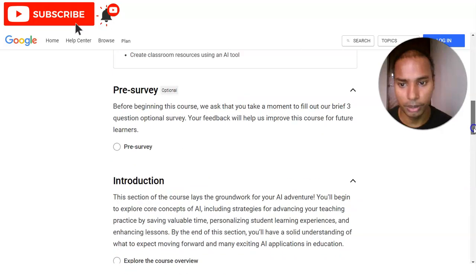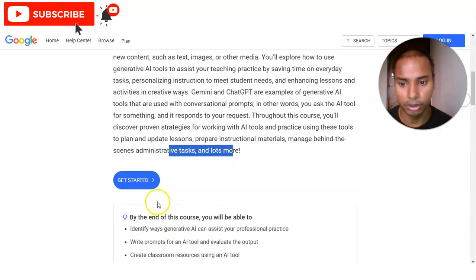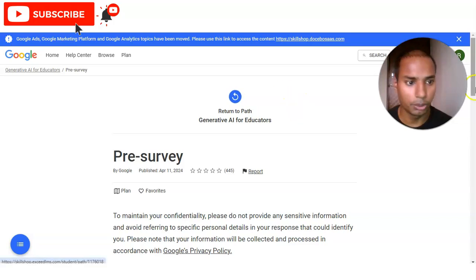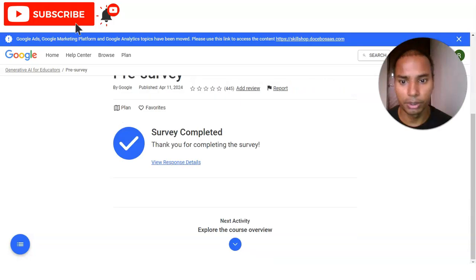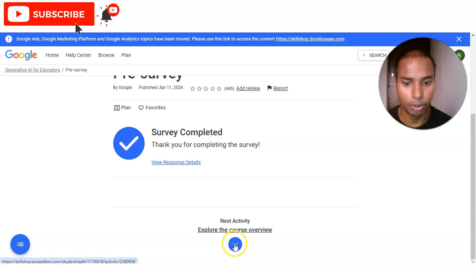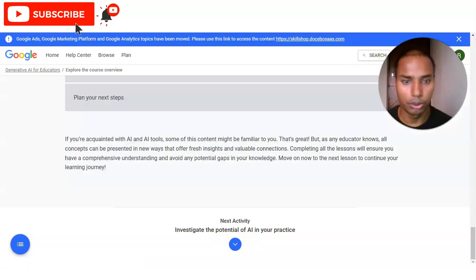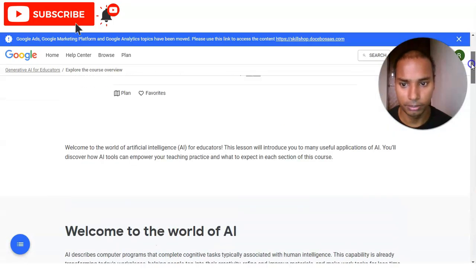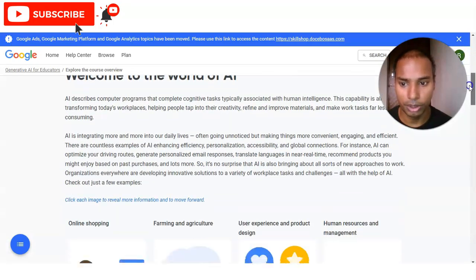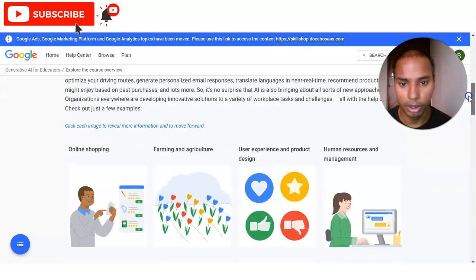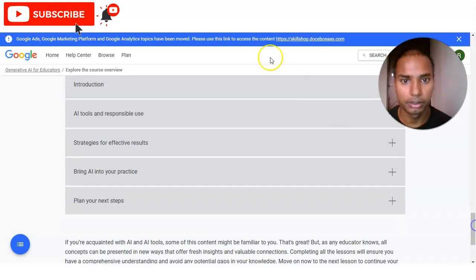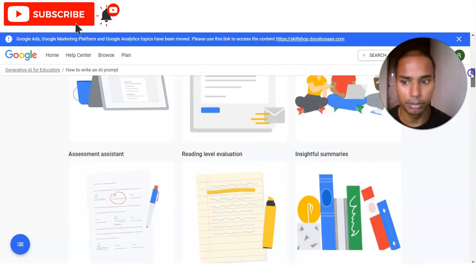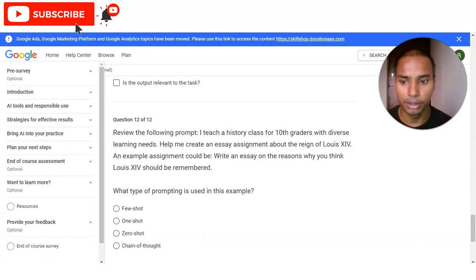There is a pre-survey to fill out, and once you complete it you click 'Get Started.' You'll be directed to a page where you provide answers and submit. After that, surveys are marked as completed and you click 'Next Activity,' which is 'Explore the Course Overview.' Once you click, you can see course overviews such as 'Welcome to the World of AI' along with multiple topics you will learn.